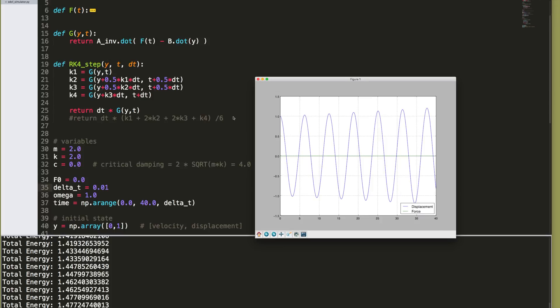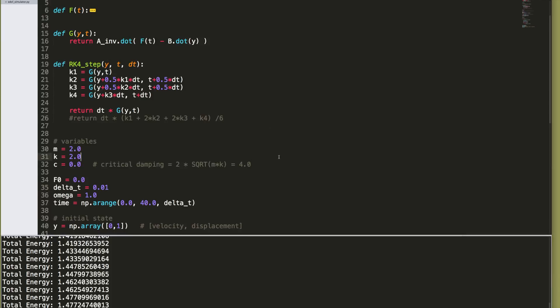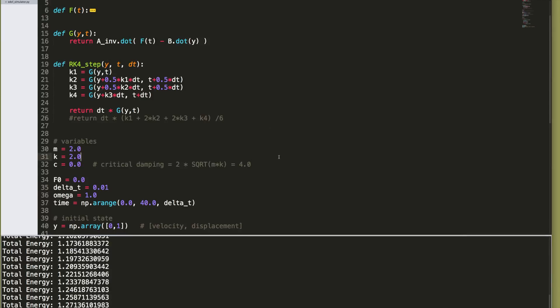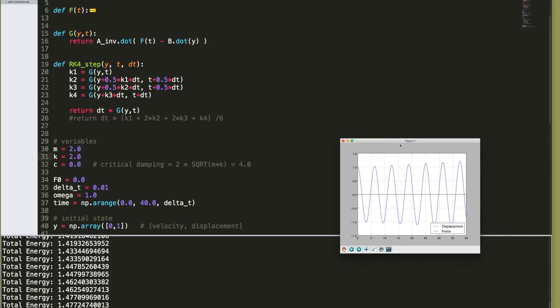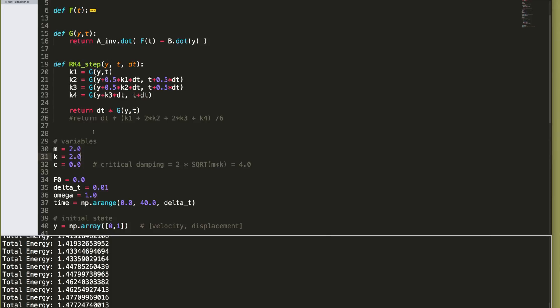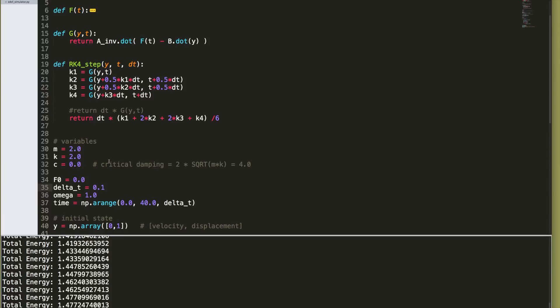So, again, notice how long this takes to run. I'm going to run it again. And we notice that the energy is not all that constant, obviously. Now, what I'm going to do is I'm going to run it again as a Runge Kutta fourth order. And I'm going to make the delta T one-tenth of a second. So I'm taking a time step that's ten times bigger. This is going to run ten times quicker. But what happens to the accuracy?